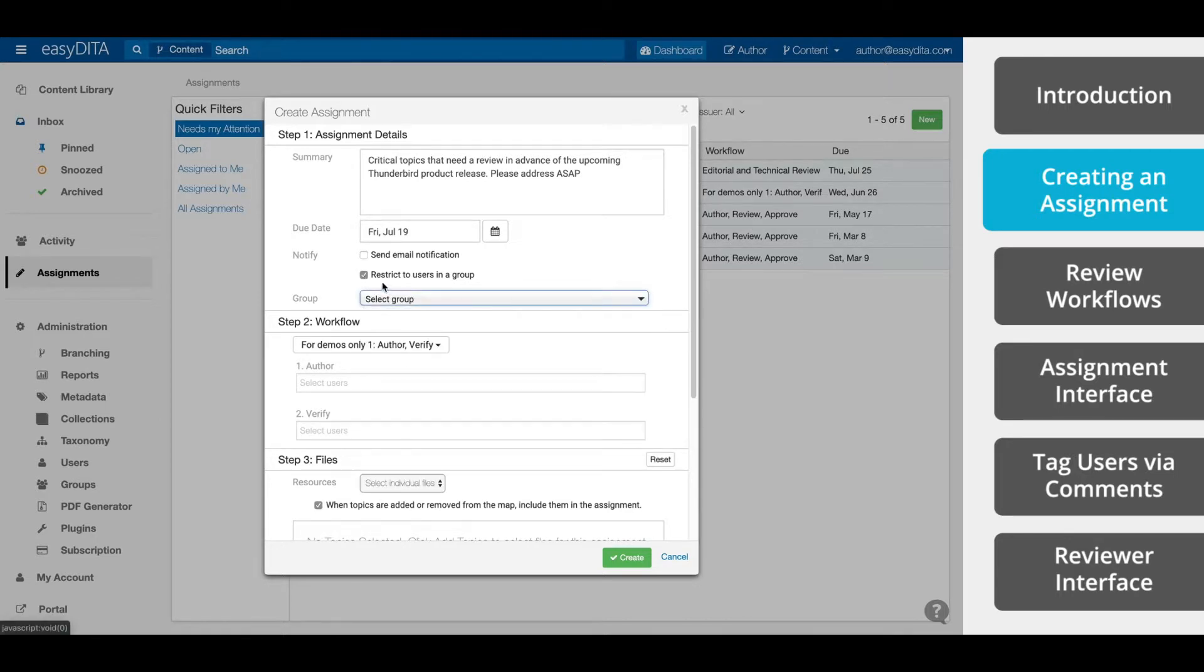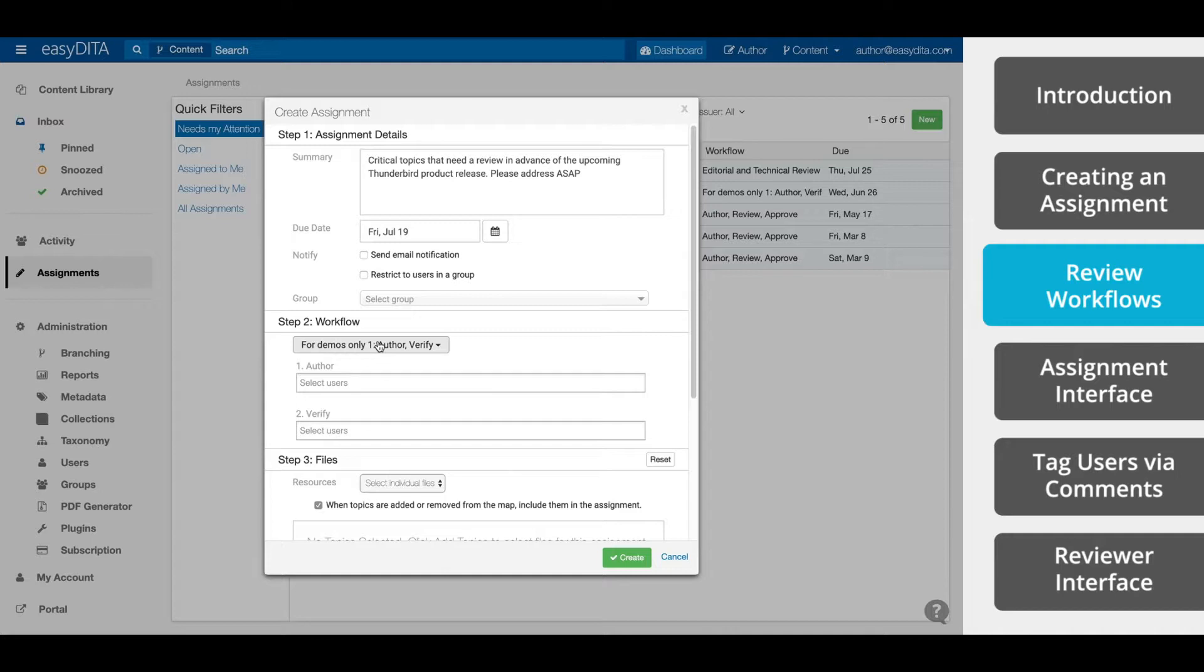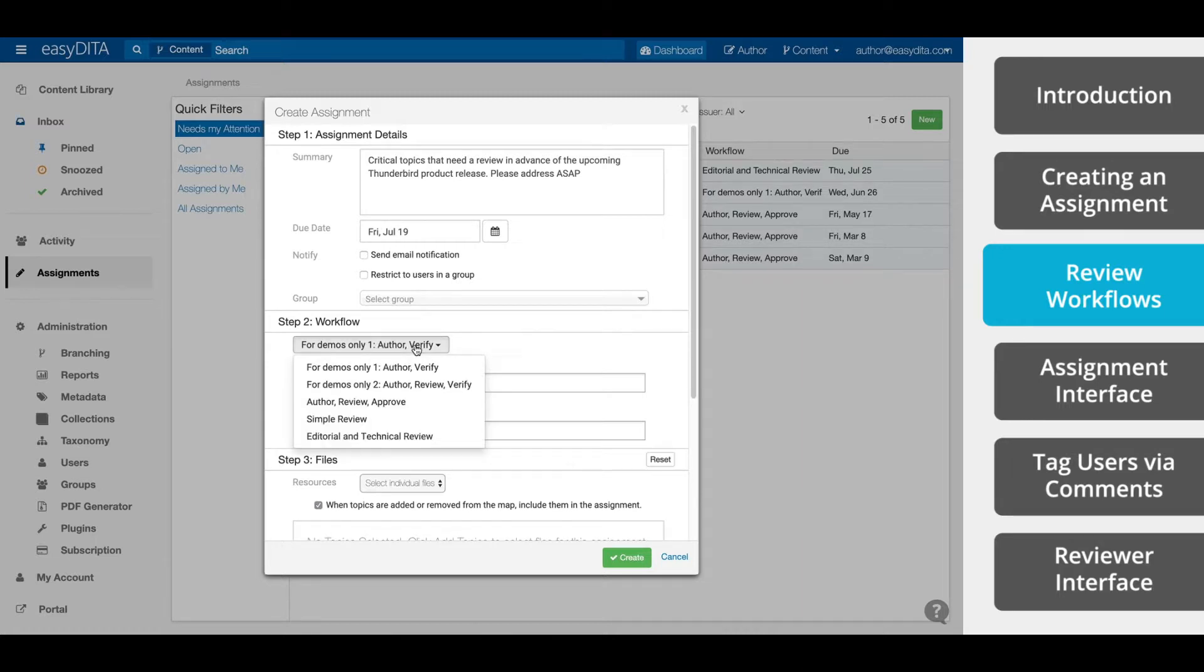Step two is the Workflows. EasyDITA comes with a handful of default workflows, but you can create custom workflows as well. We'll talk a little bit more about workflows later on in this video. Different workflows will present different fields to add users. We're going to choose this Editorial and Technical Review workflow.